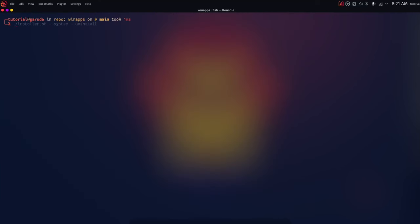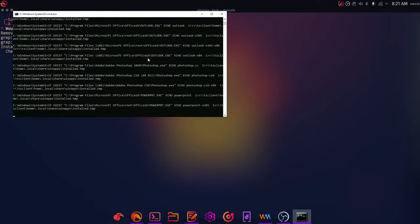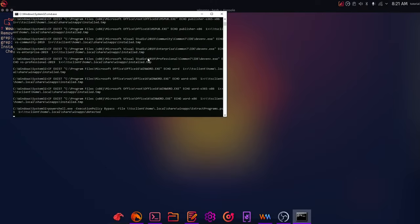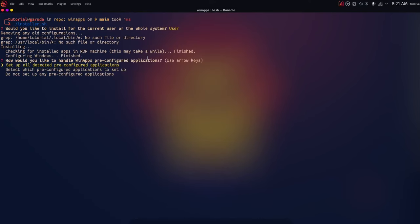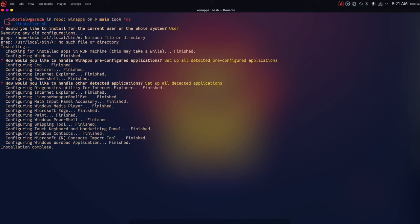Now run './installer.sh' and click Enter. It'll ask whether to install for the current user or the whole system — choose User. That'll open a command prompt window and start searching for apps. It'll ask if you want to set up all detected pre-configured apps — just press Enter. You can see it has detected some default Windows apps. Click 'Set up all detected applications'.